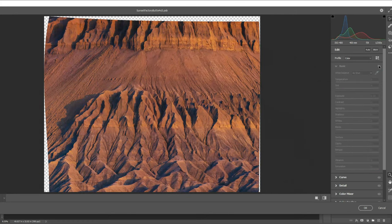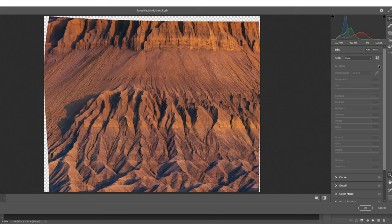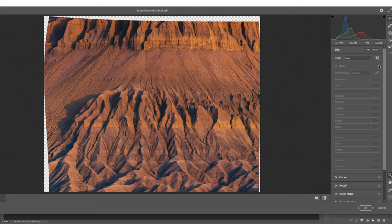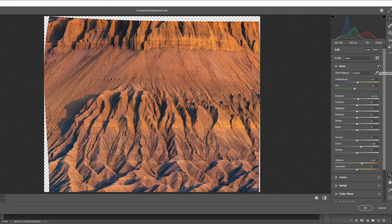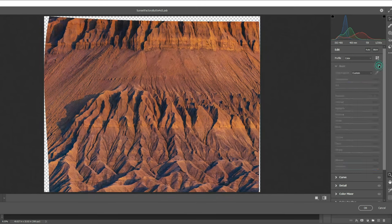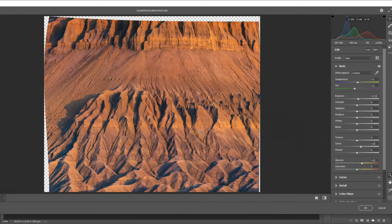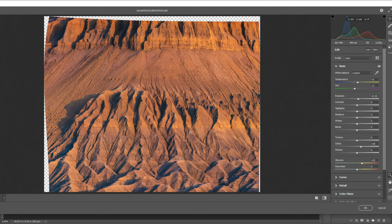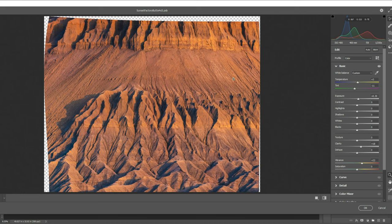So when we look at our raw image here the way I always approach my post-processing is I ask myself what do I like and what don't I like. Now what I don't like is the color cast on the image. It's very blue and it's very magenta. What I do like are the highlights and shadows especially in this foreground area.